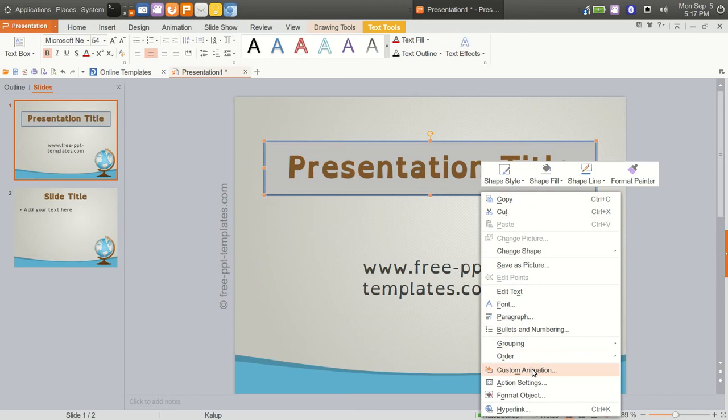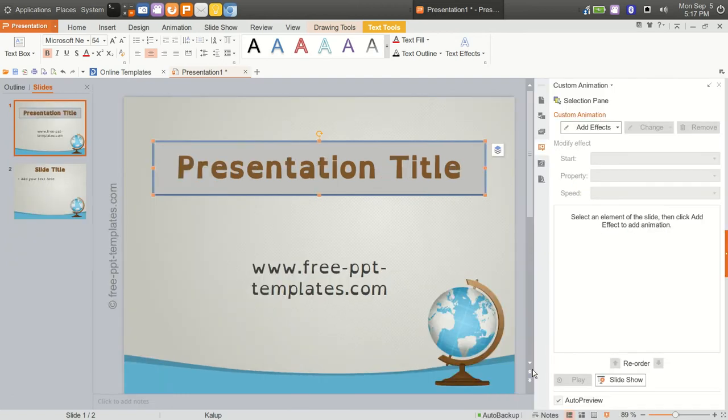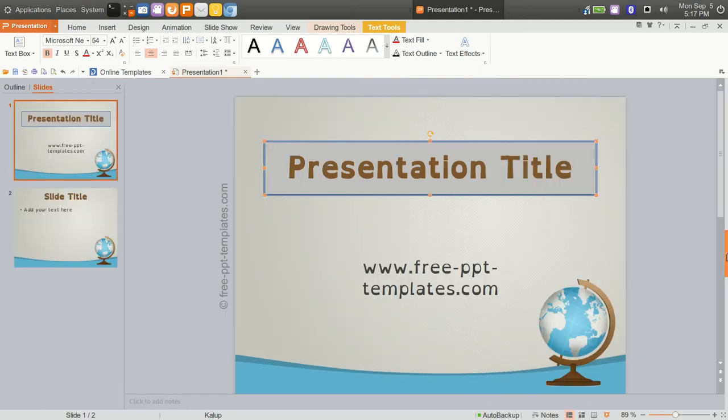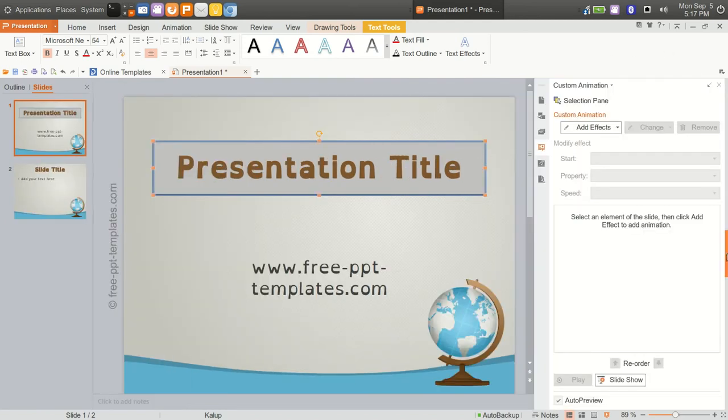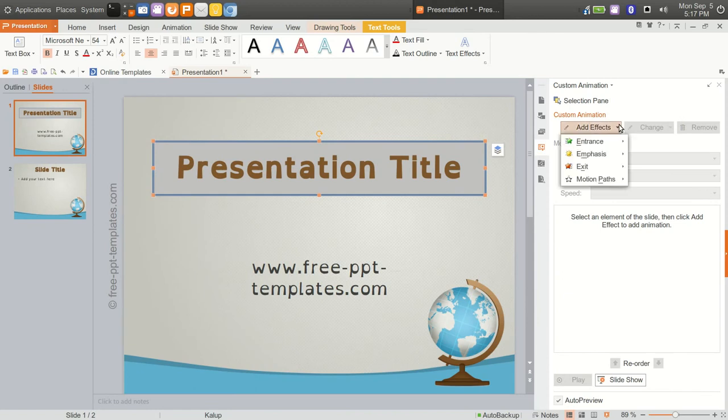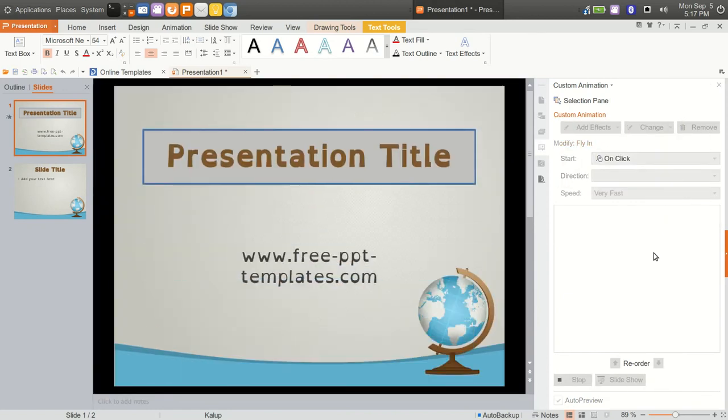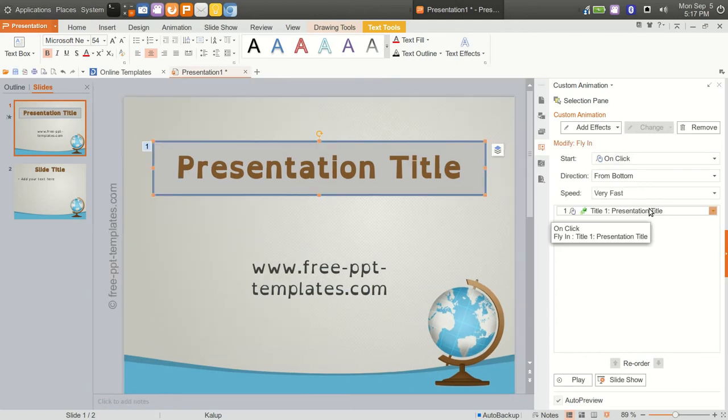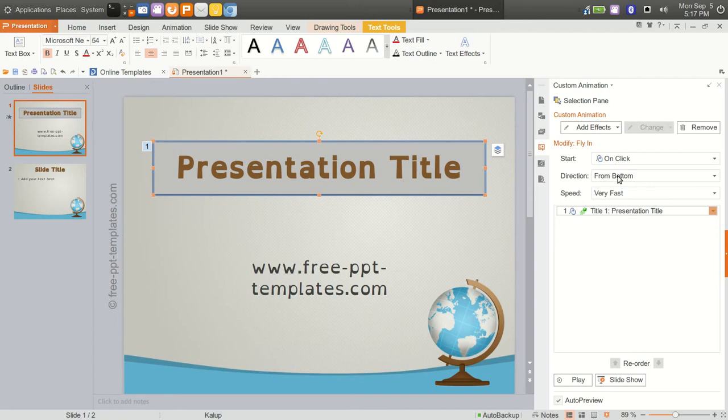I just wanted to point out custom animation. We're going to choose, after right-clicking on the text box, we're going to choose custom animation. Immediately you have a window that pops open from the right and you could minimize that. Now we could go in and add an effect. Let's add an entrance, we'll have a fly in.